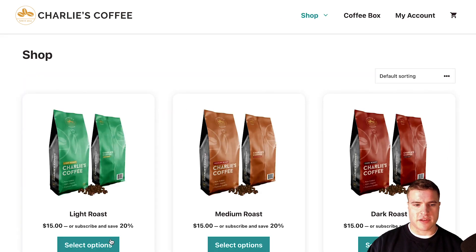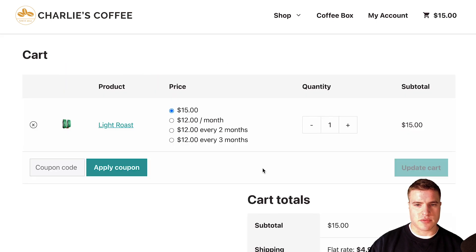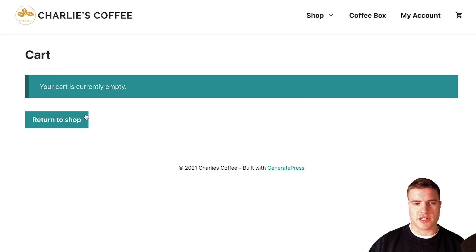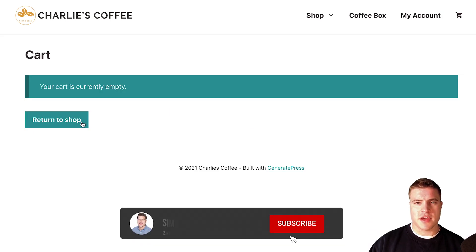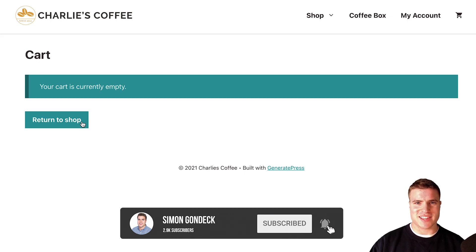Now if I refresh and remove this product, I'm not going to see that notice. Let's add another product to the cart just to give you an example — I don't see any messages, and when I remove it I don't see a message either, besides 'your cart is currently empty, shop now.'